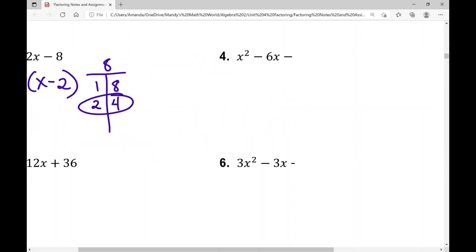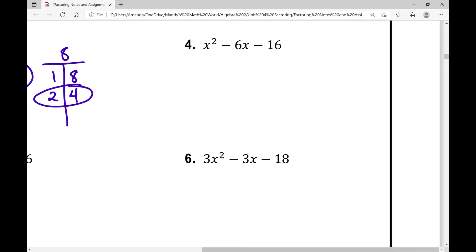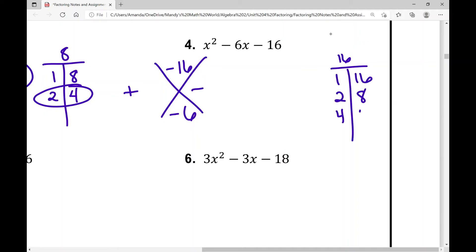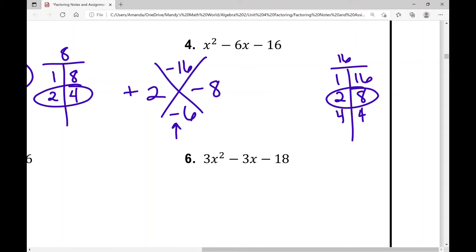Let's use that same line of thinking with problem number 4. I need two numbers that multiply to negative 16 and add to negative 6. Since the product is negative 16, I know one is positive and one is negative, which means we're subtracting to negative 6. The factors of 16 are 1 times 16, 2 times 8, and 4 times 4. Which of these subtracts to 6? That's 2 and 8. Since my sum is negative, the larger number is going to be negative: so negative 8 and positive 2. Check: 2 times negative 8 is negative 16, and 2 plus negative 8 is negative 6. So my factors are x plus 2 times x minus 8.